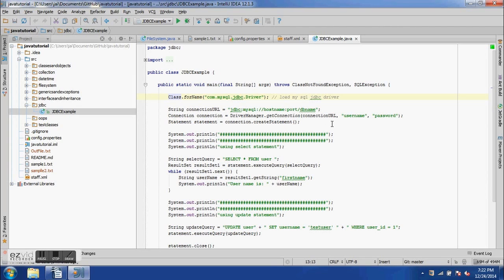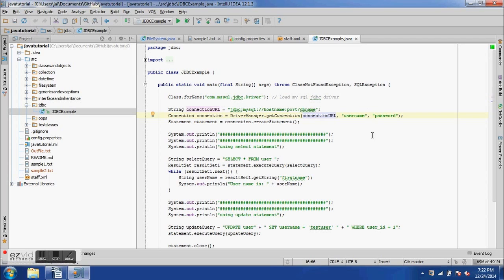Having loaded the JDBC driver, we need to set up the connection. We need a connection URL in the format: jdbc:mysql://hostname:port/dbname. To get the connection we use the Connection class and the DriverManager class. We write: Connection con = DriverManager.getConnection(connectionURL, username, password). The getConnection method takes three arguments: the connection URL, and the username and password for the database.